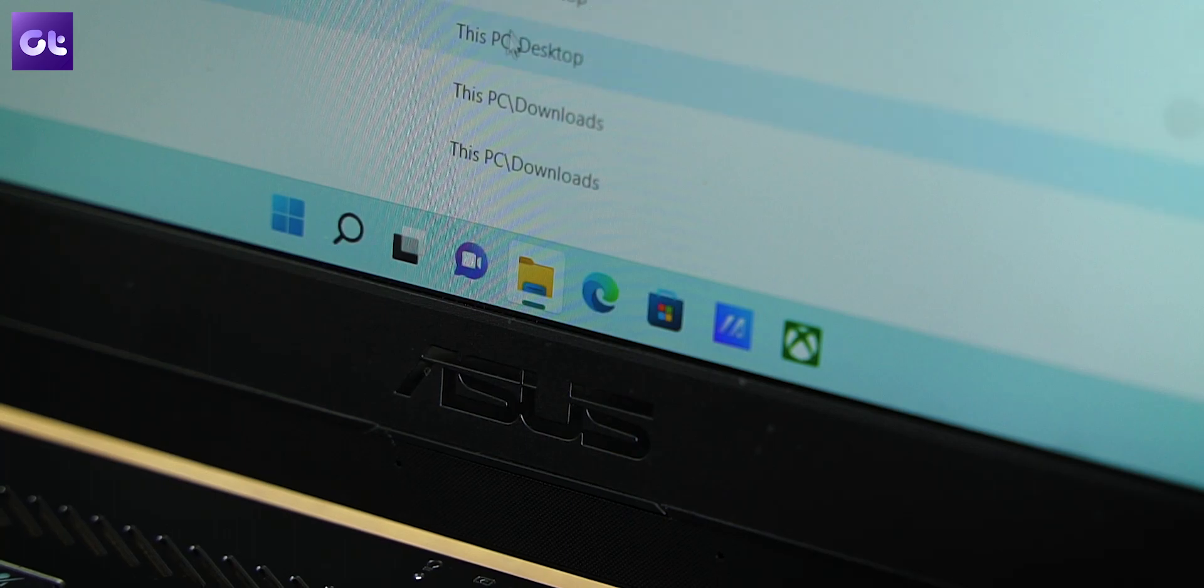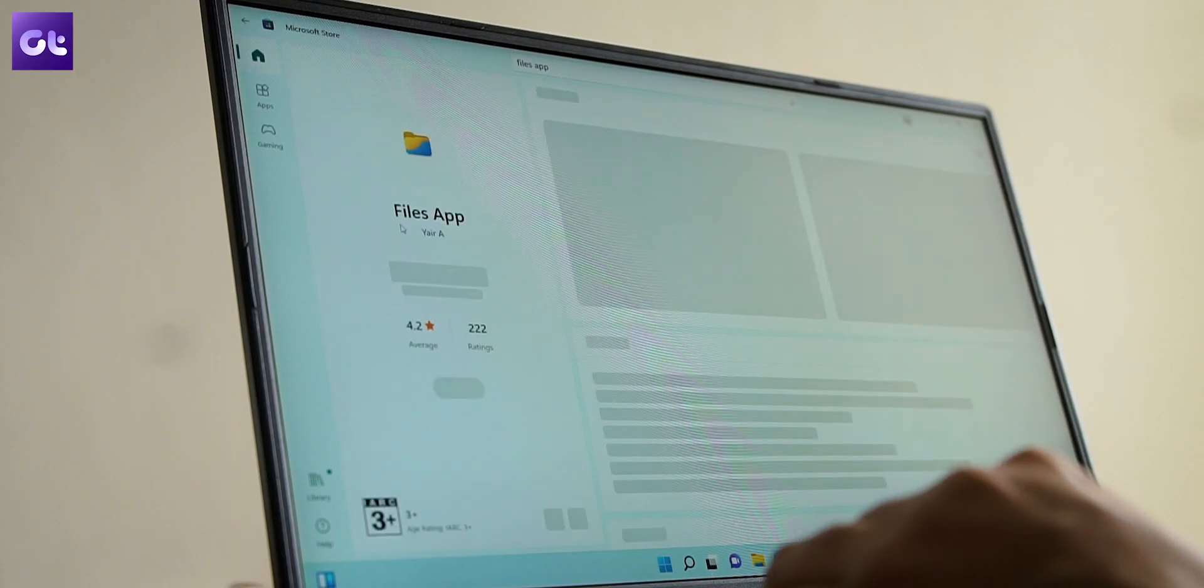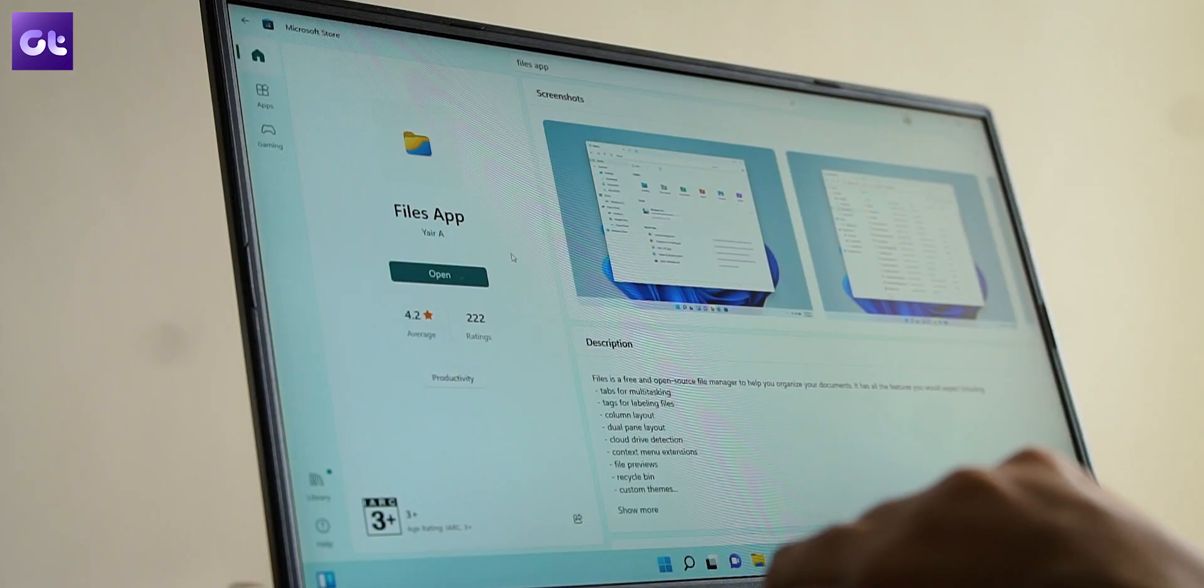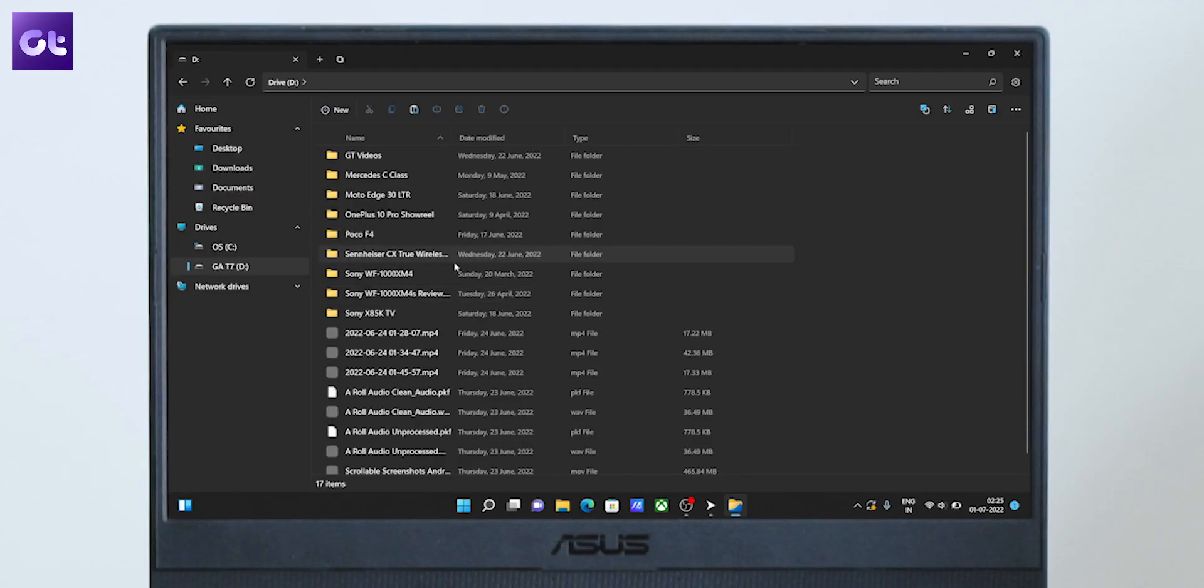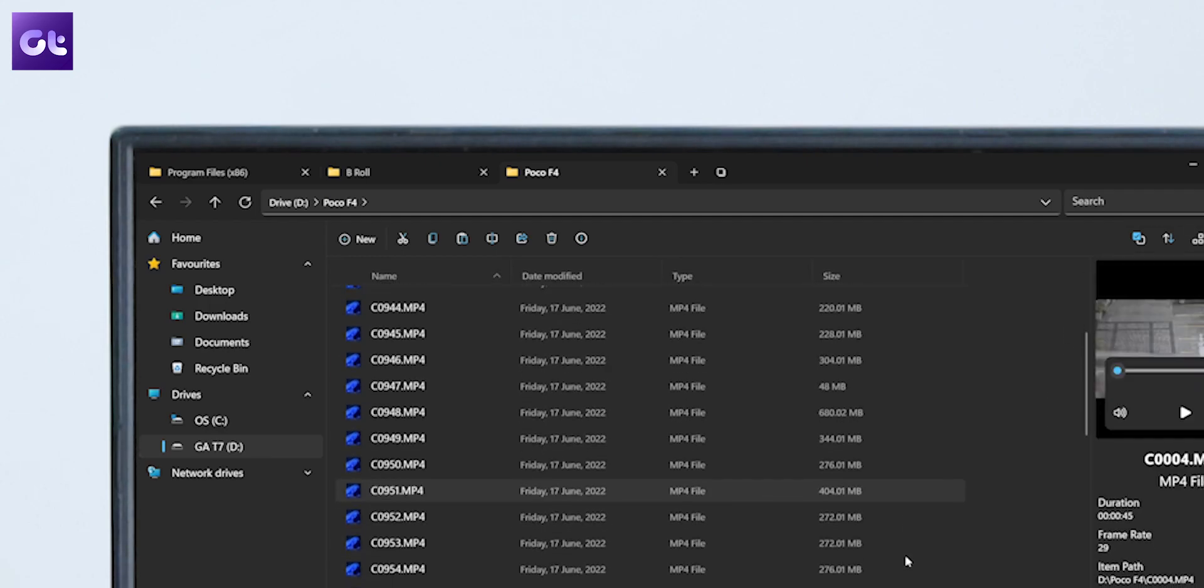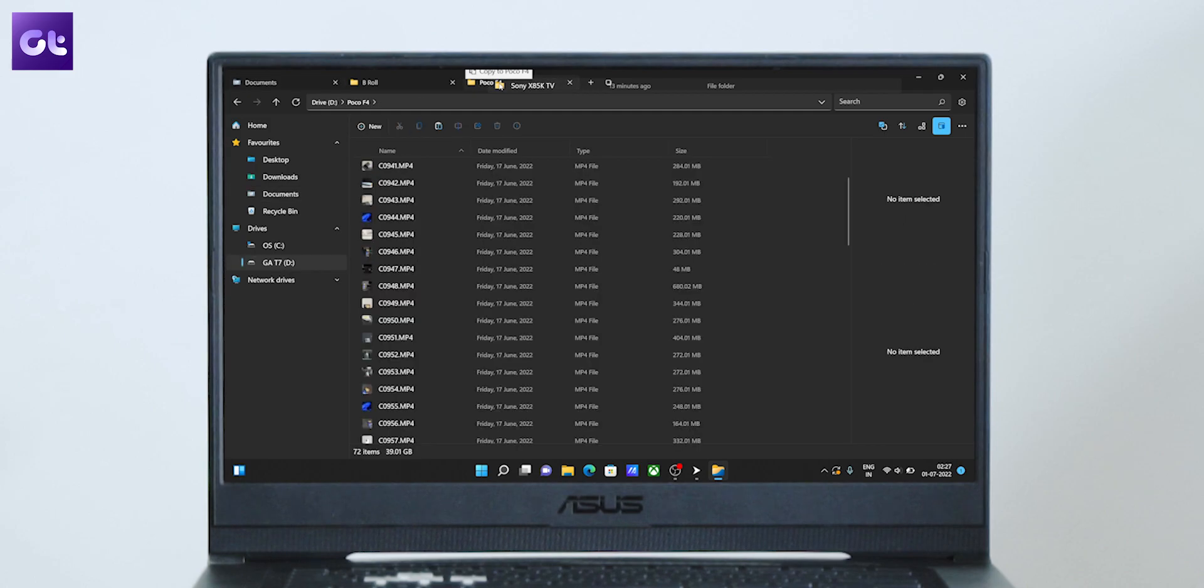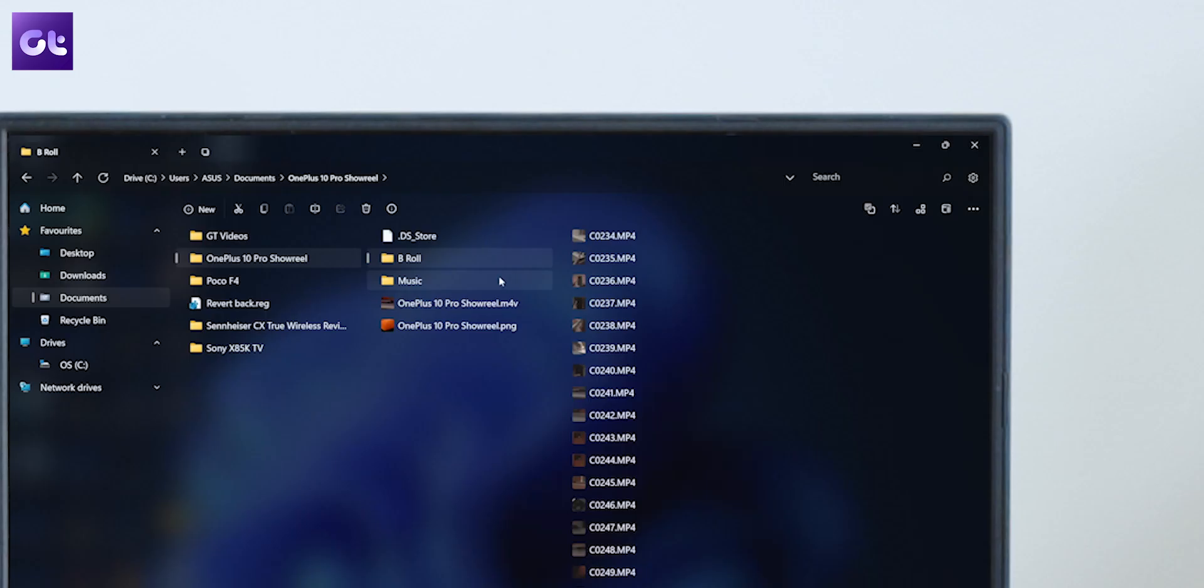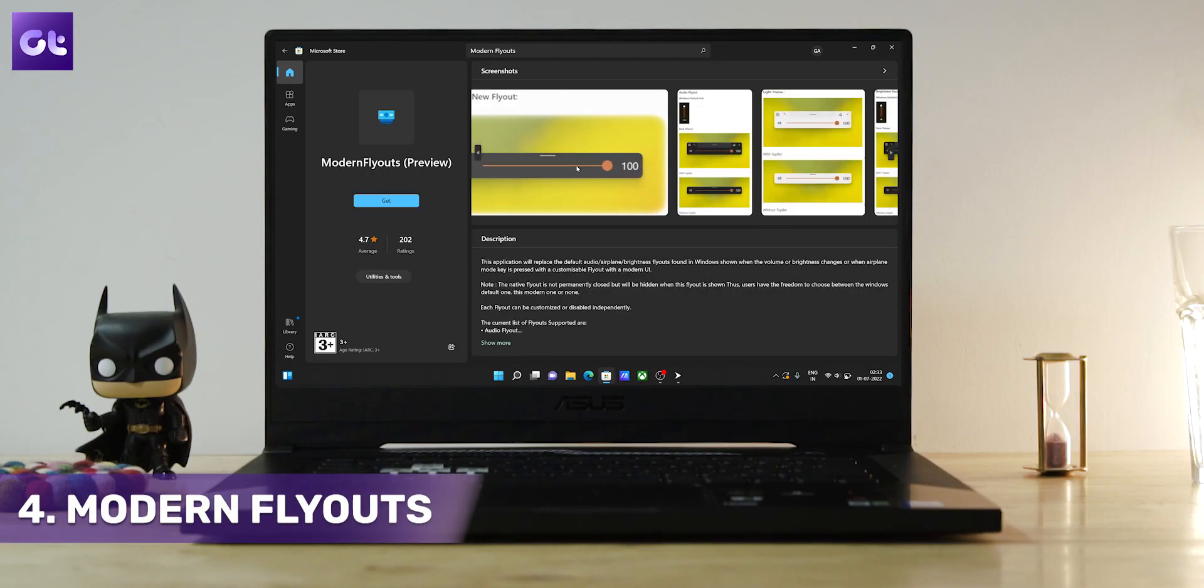So next on our list is Files App by Yair A, which is my personal favorite. The app is free to download, looks sleek and very modern, supports tab browsing, a feature that is very popular among macOS users. It has all the native features of File Explorer as well. It supports multiple themes, column browsing, large icons, dark mode, and so much more. Now next up on